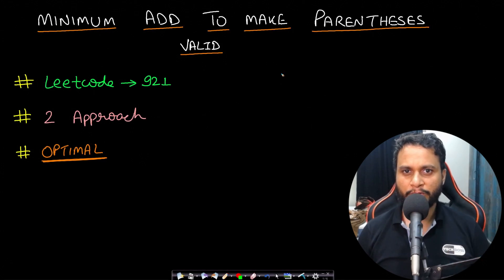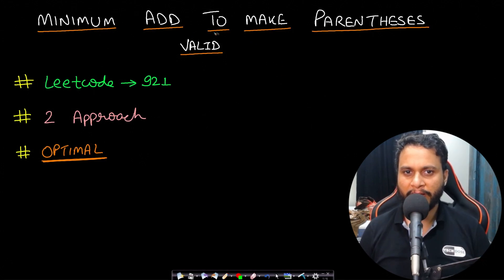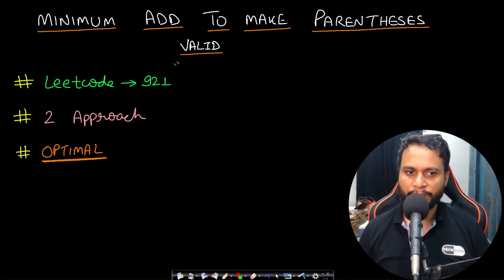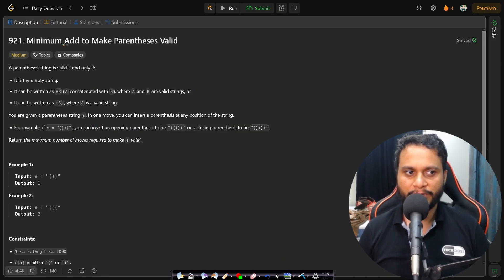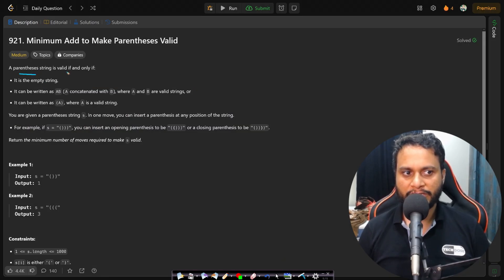Hello guys, welcome back to TakeDose. In this video we will see the 'Minimum Add to Make Parentheses Valid' problem, which is LeetCode number 921. Let's now look at the problem statement.